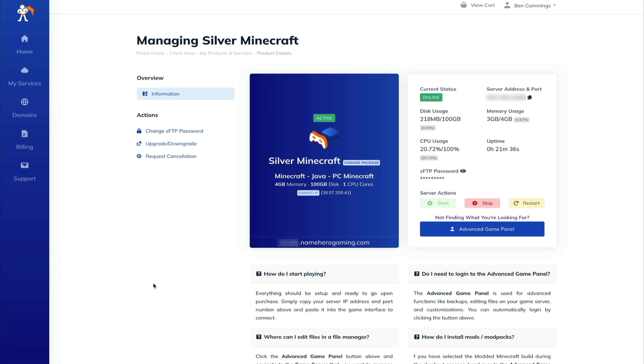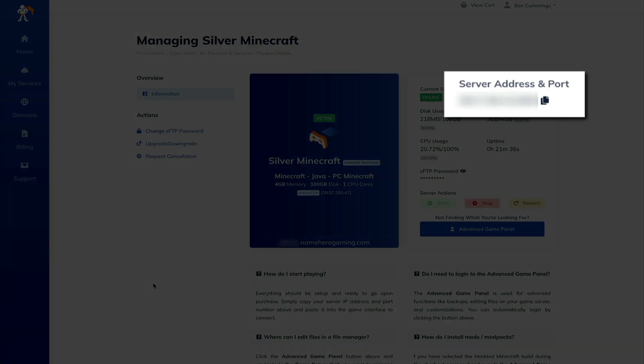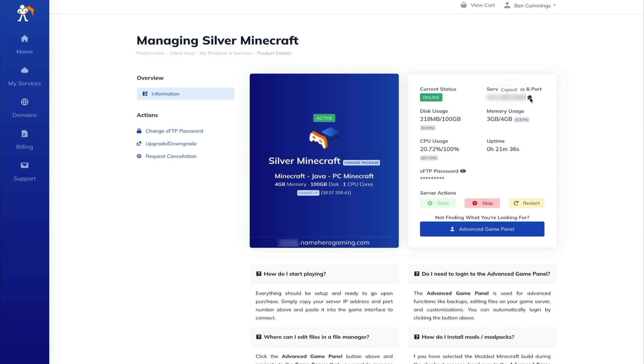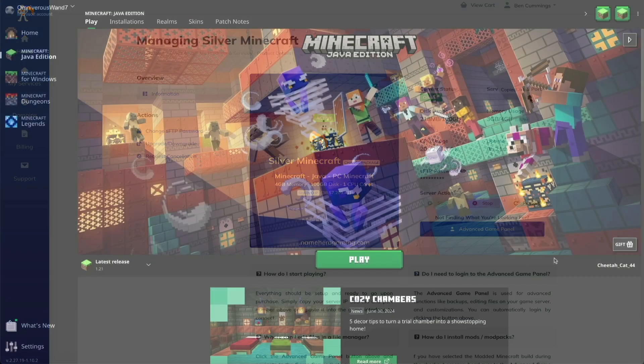So first things first, from your product details page, you'll want to copy the server address and port by clicking that little copy icon. And again, I have it blurred out for privacy reasons, but once it's copied, this is what we're going to use in Minecraft to build the server and play a multiplayer game.